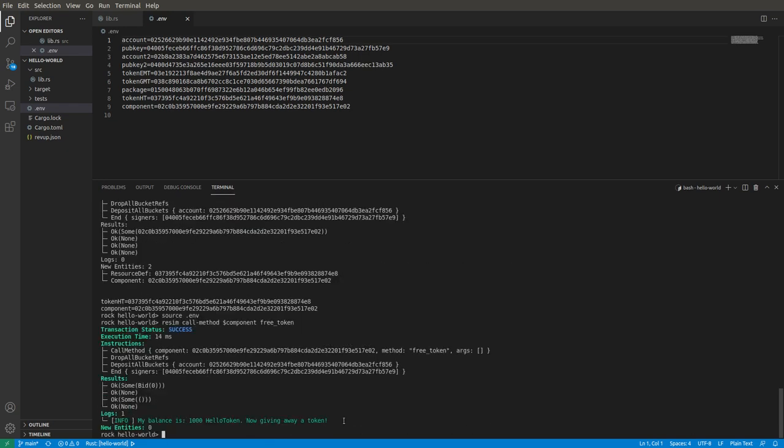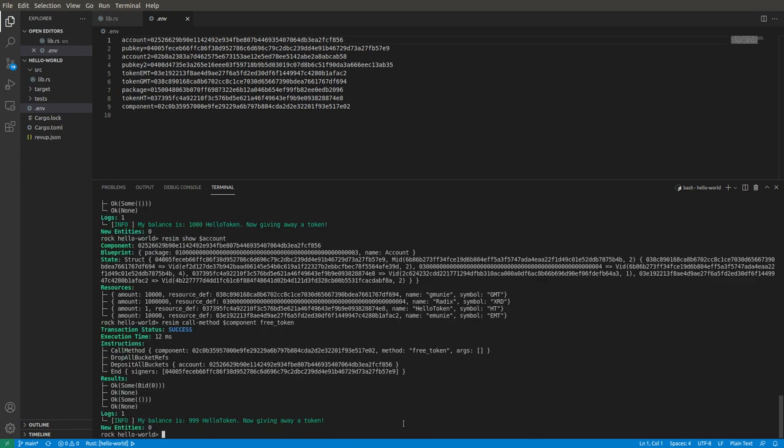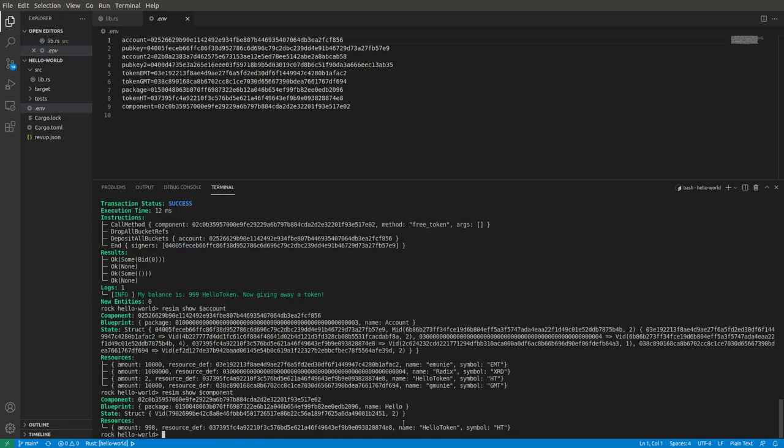And then we can do resim show account and we can see that we did in fact get a hello token. There's that one hello token we got from the free token call. In fact, let's call that free token thing again. And now we look at the account again—now we've got two of them. Brilliant. And we can also of course look at the component itself out on the ledger, and we see that it created a thousand at the beginning if you read the code, and now there's 998 left sitting in the vault for hello.